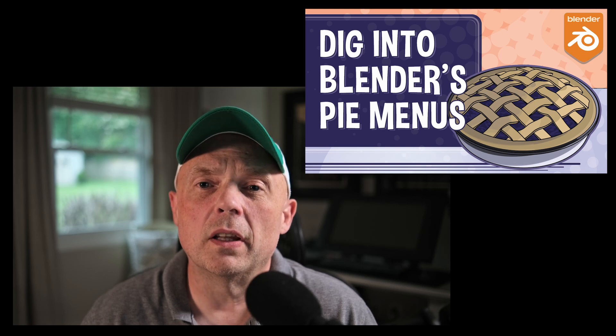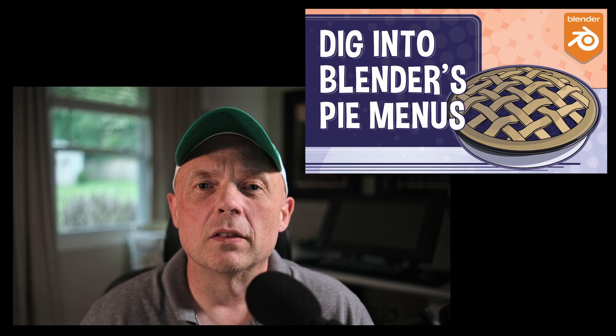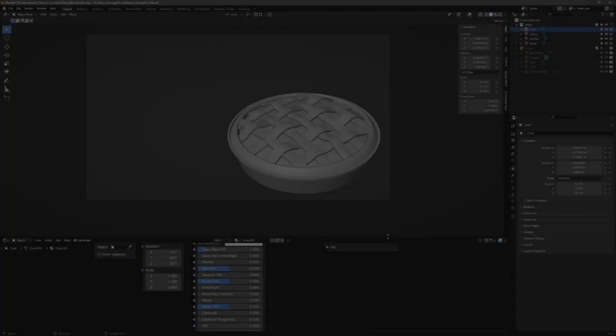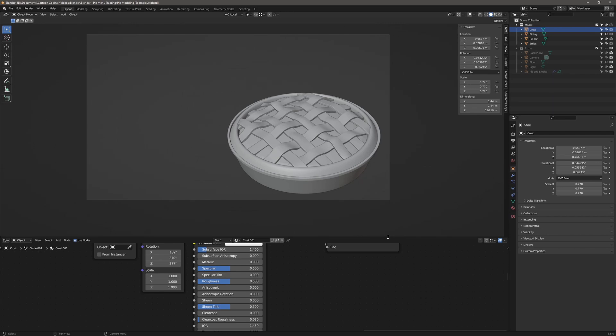So if you find this video helpful, please like and subscribe, and let's get started. So here we are in Blender, and I've got my pie model up. And again, this was modeled based on a tutorial by Ryan King, and I'll post that in the description below.